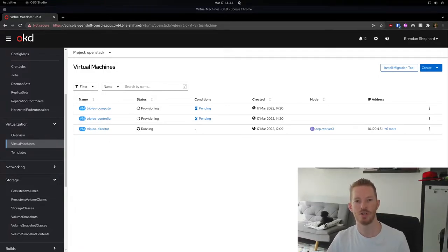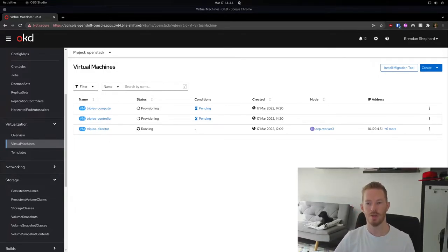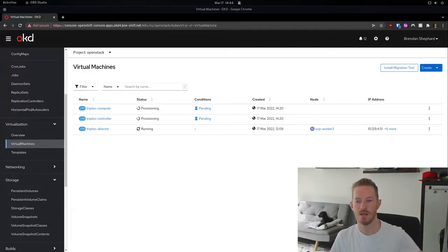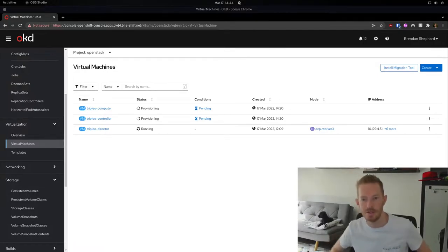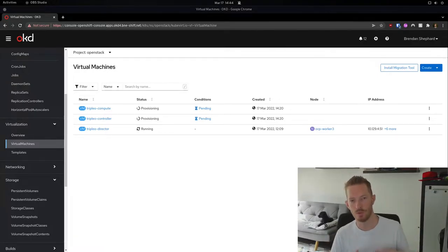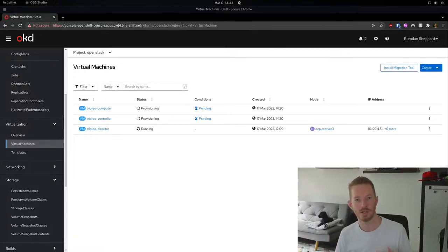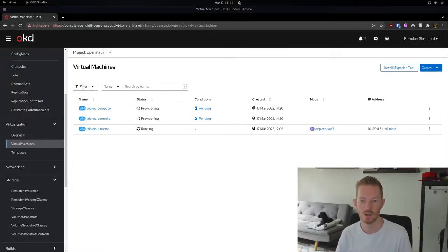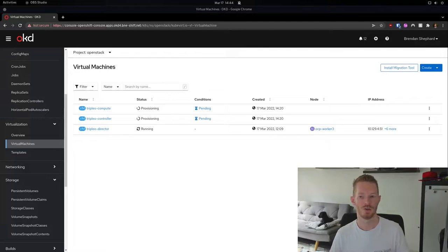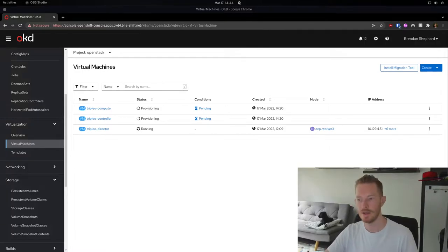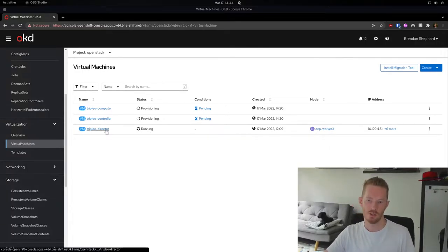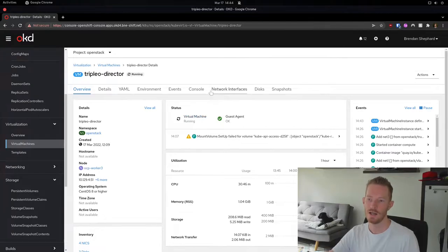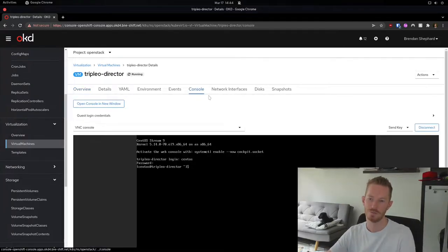Today we're looking at deploying Triple-O in CMB VMs. As mentioned in the last video, we've created VMs that we'll use for our director, controller, and compute nodes. I've gone and recreated them with some updated images, so let's take a look at our director node.